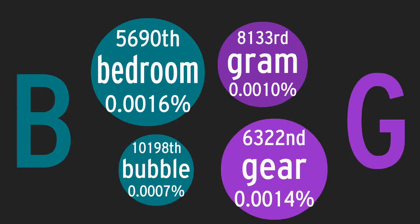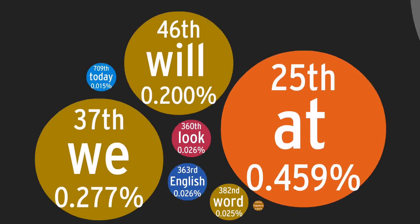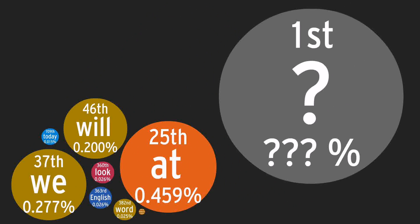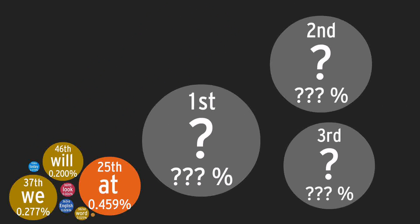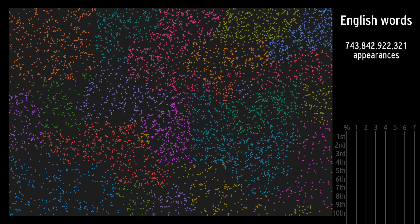But before I show you the data, I want you to guess what the most common English word is. If you already know it, try to guess the top three. Anyway, let's go!